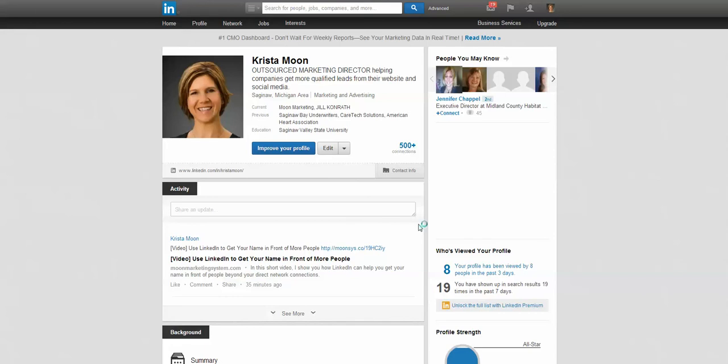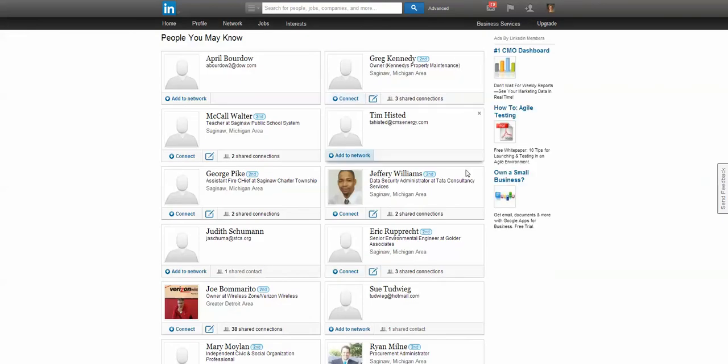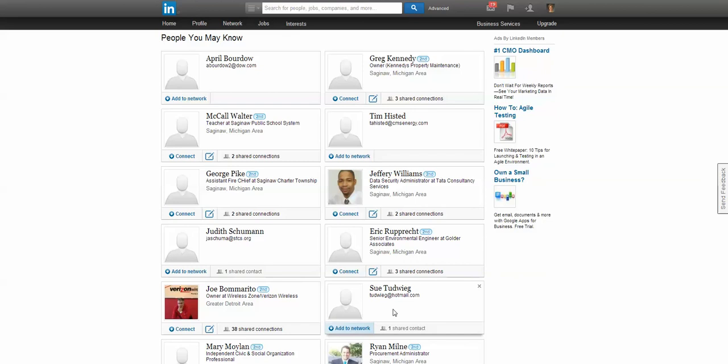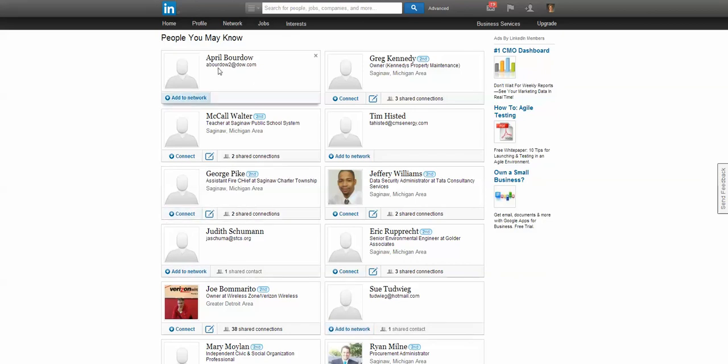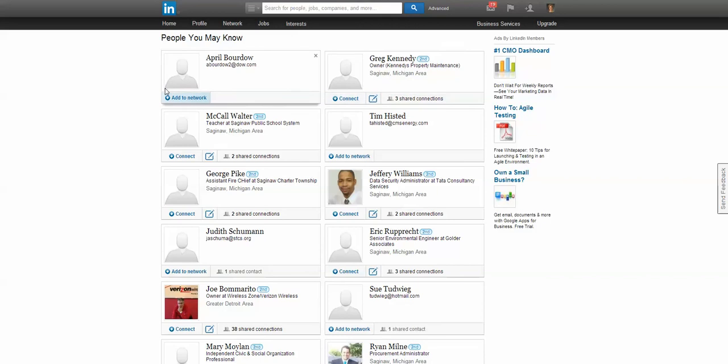First, there's a little button over here that says 'People You May Know.' When you come onto LinkedIn, you might want to click on that and it shows you people that you might want to connect with. For example, April up here just says 'Add to Network' but it doesn't say 'Connect' and it doesn't have this little icon here. So what that means is that April is not a current LinkedIn user.